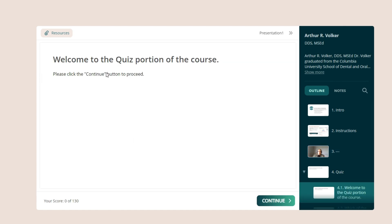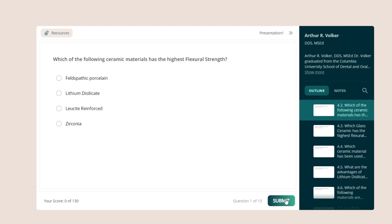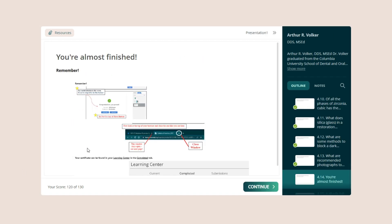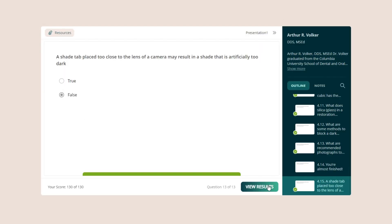Finally, you'll come to the quiz portion. This is a necessary step in earning your CE credit and certificate. Most quizzes have 10 to 13 questions and you'll know immediately if you answered correctly. One last reminder of what to do next and you're on to the last question of the quiz. View your results.